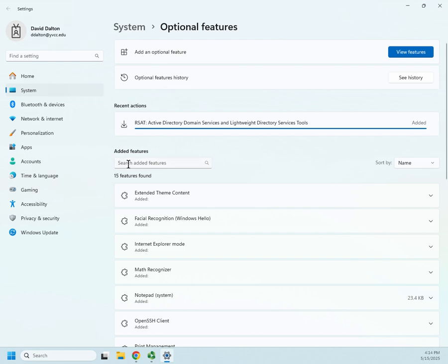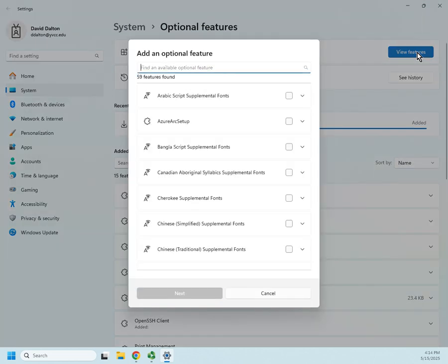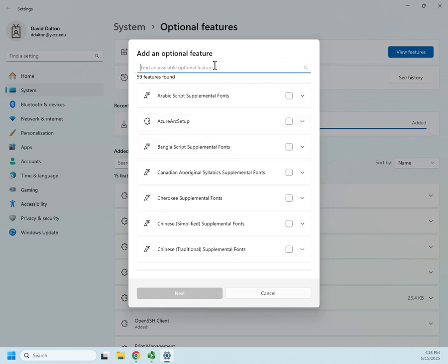From here, I can add right here, add an optional feature, and click on view features. You have to be connected to the internet in order for this to work. The remote server admin tools are not preloaded on your system, just waiting to be activated. They are actually something we need to download from the internet. So we have 59 different optional features.